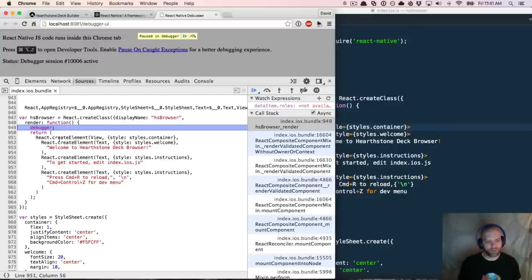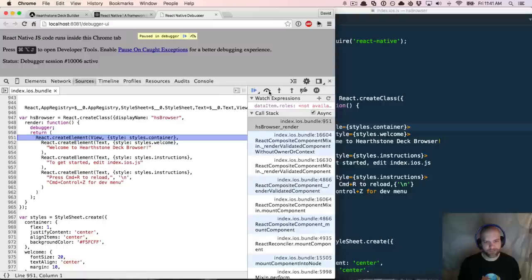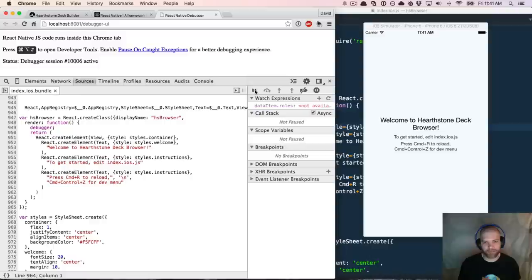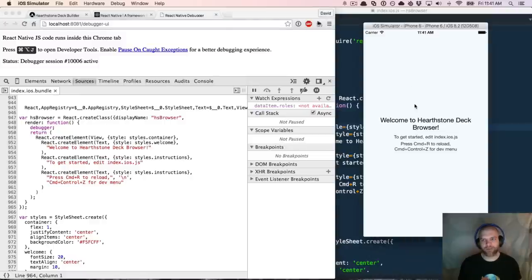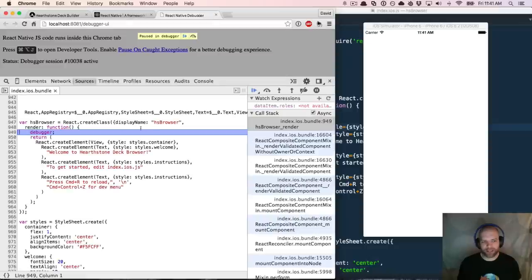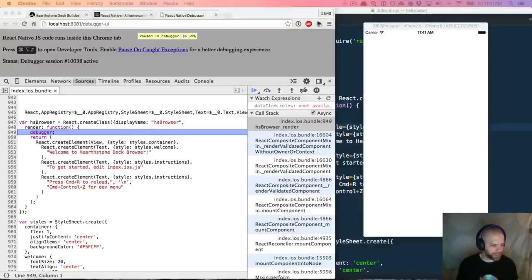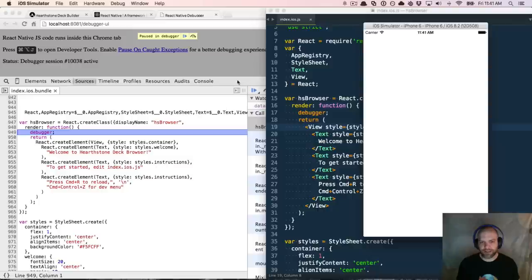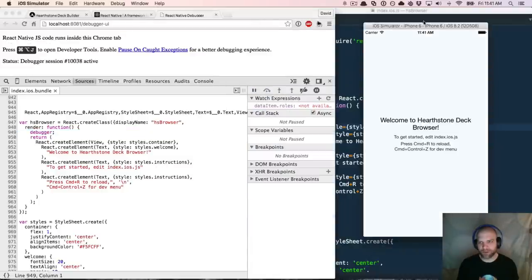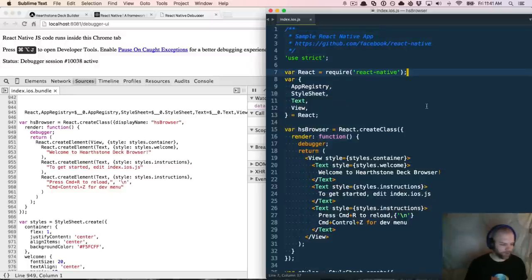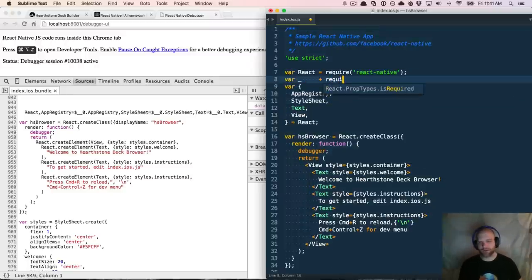I can step over this, go back to my simulator, and hit play — there's my rendered output. That web development workflow, and again if I hit Command R it'll get back into that debugger, is really, really powerful. I can get a super fast feedback loop by doing that.